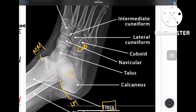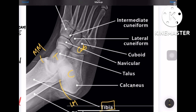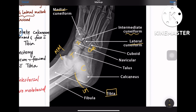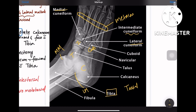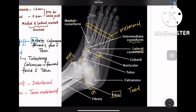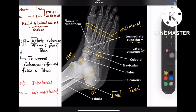Then comes the talus bone, followed by the navicular bone. Here are three small bones called cuneiforms — medial, intermediate, and lateral cuneiform bones. All these together constitute the tarsal bones. Then come the five bones called the metatarsal bones. So the foot anatomy should now be clear.